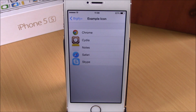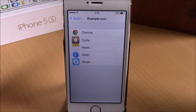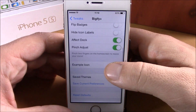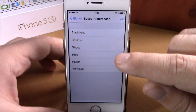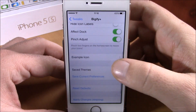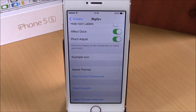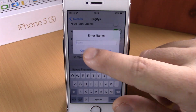Lower down, we have Example Icon — you can choose which icon you want to use as an example, so when you change the settings of Bigify Plus you will see one of these icons and see how Bigify Plus will affect them. Going back, we have Saved Themes — here you have some preloaded themes that come with this tweak.